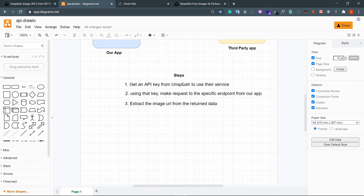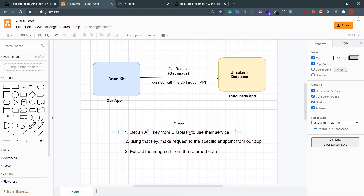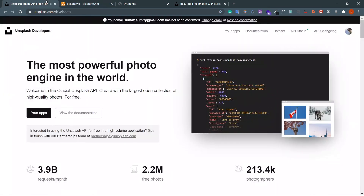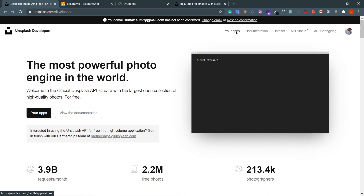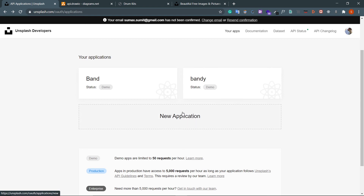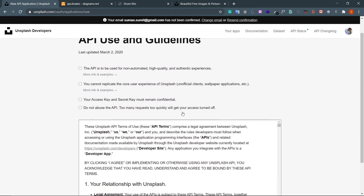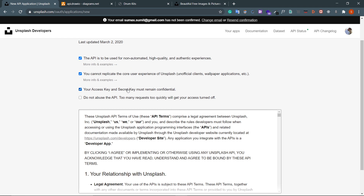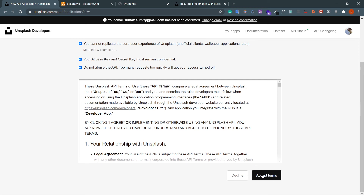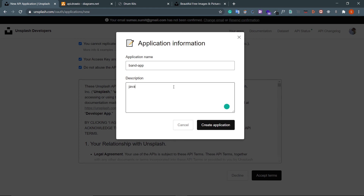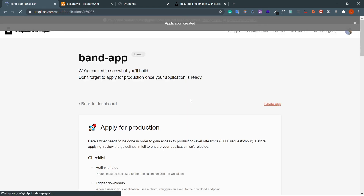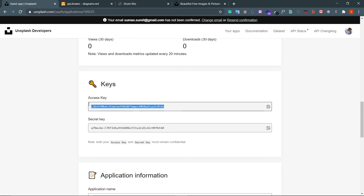There are certain steps. First of all you have to generate an Unsplash key to use their service. Go to unsplash.com/developers and create your account. Then go to Your Apps - you can see I've already created a couple of applications. Let's create another one: New Application. Tick all four checkboxes, accept terms, give it a name like 'band app', description 'javascript app'. We basically need the access key to get images from the database.